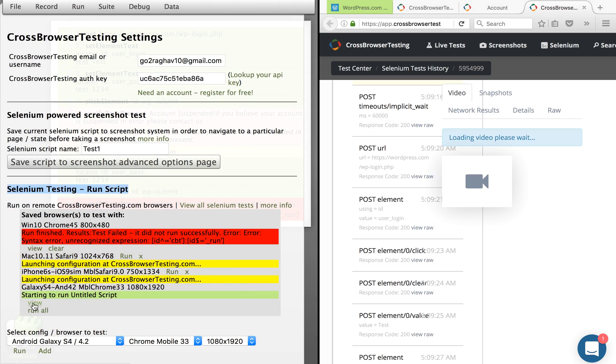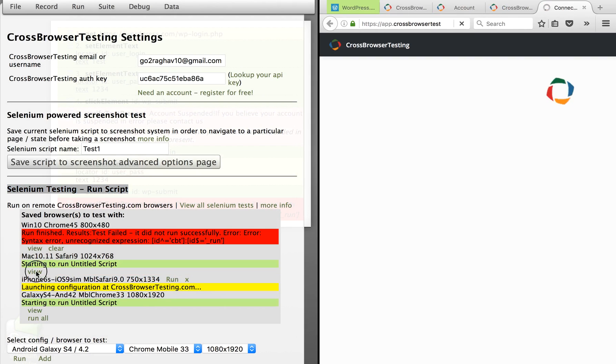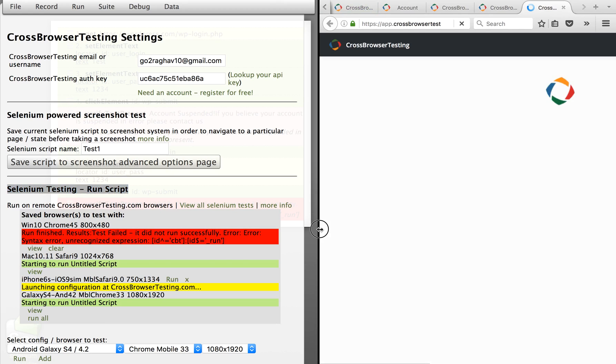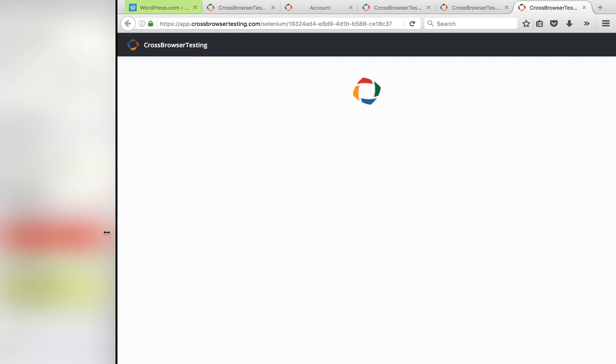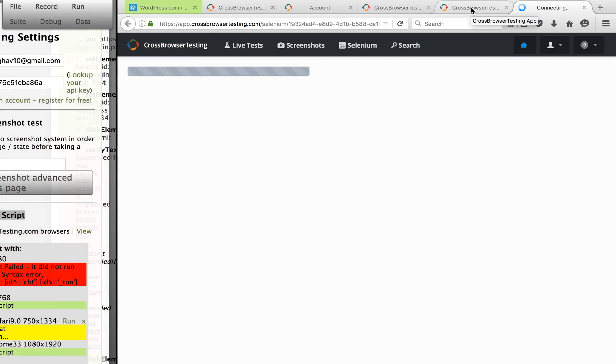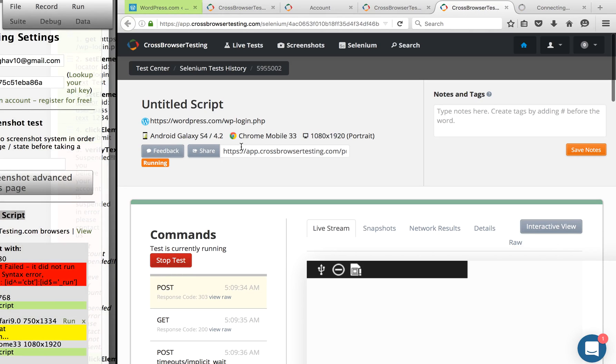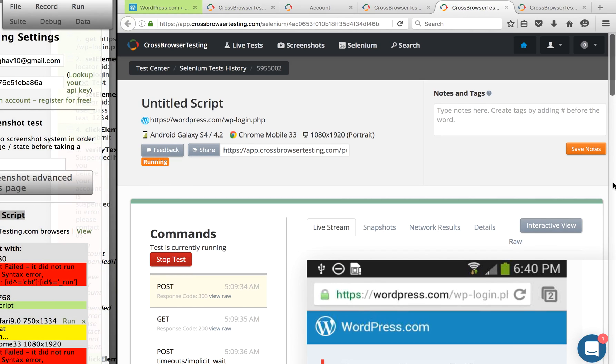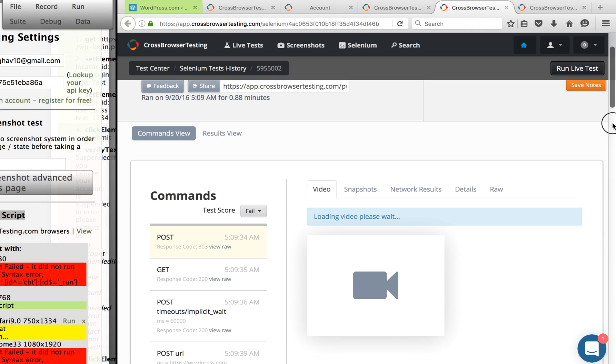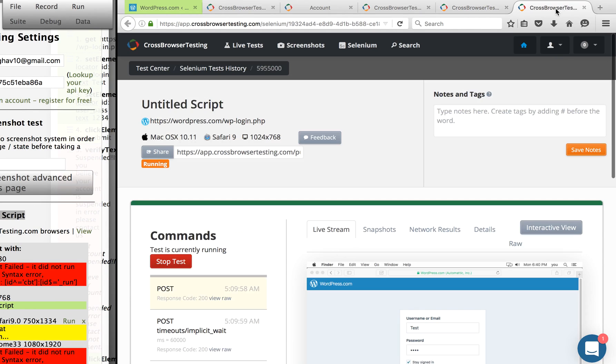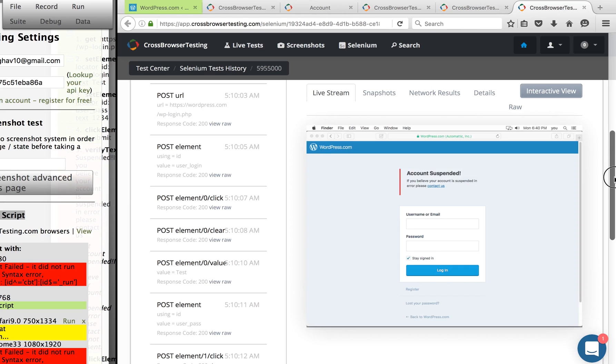You can see all these options. In this case it failed. There was some issue and you can see the other one as well. Let me go to this one. So this one is Android. See, this test case is running on our Android Galaxy. This one is being run on Mac OS Safari. You can actually see this is actually getting executed here.